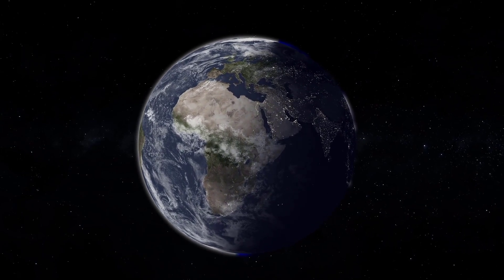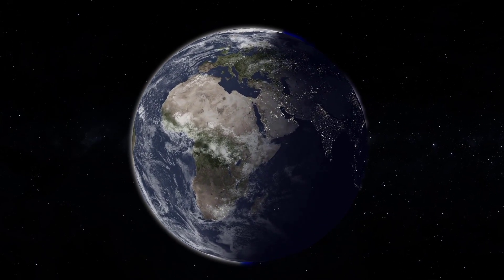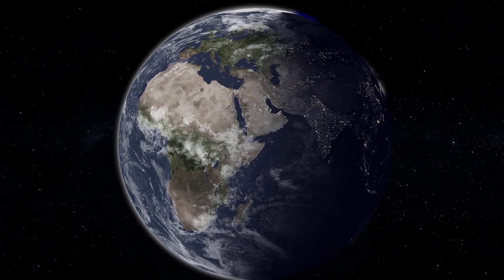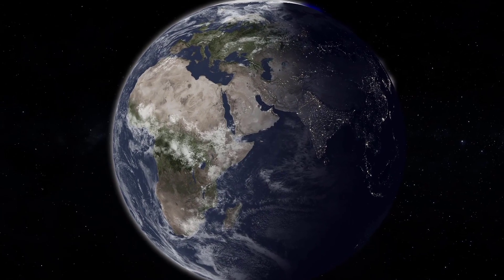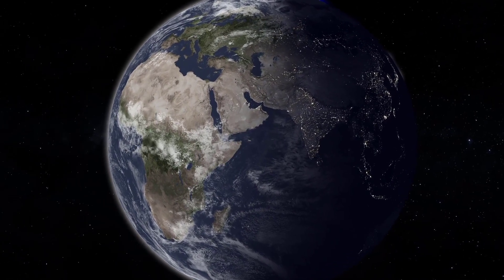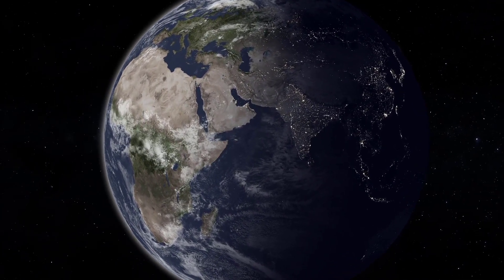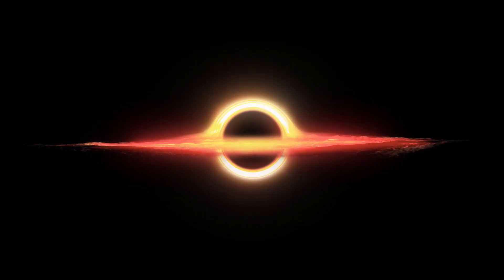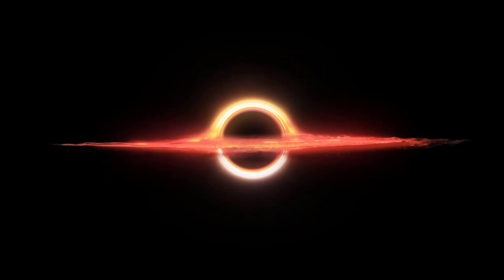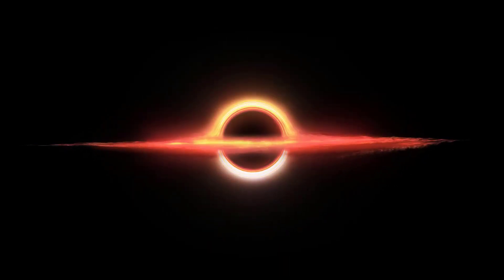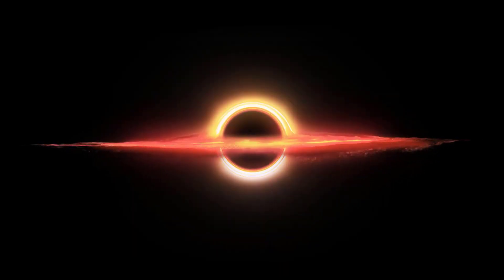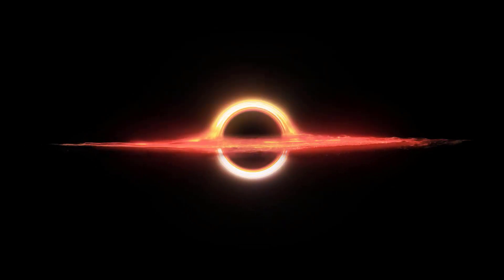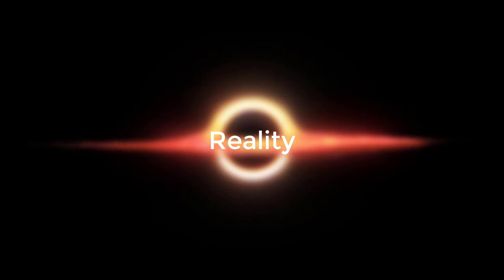What if everything we know about the universe isn't quite as it seems? What if instead of being surrounded by endless space, we are actually living inside a black hole? It may sound like science fiction, but some scientists believe this concept could be a reality.